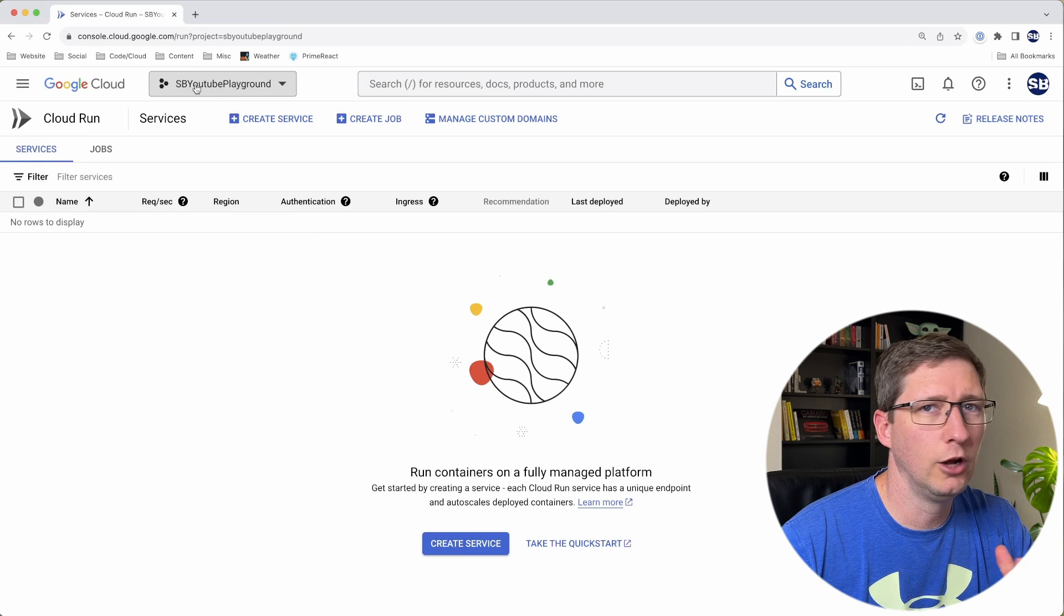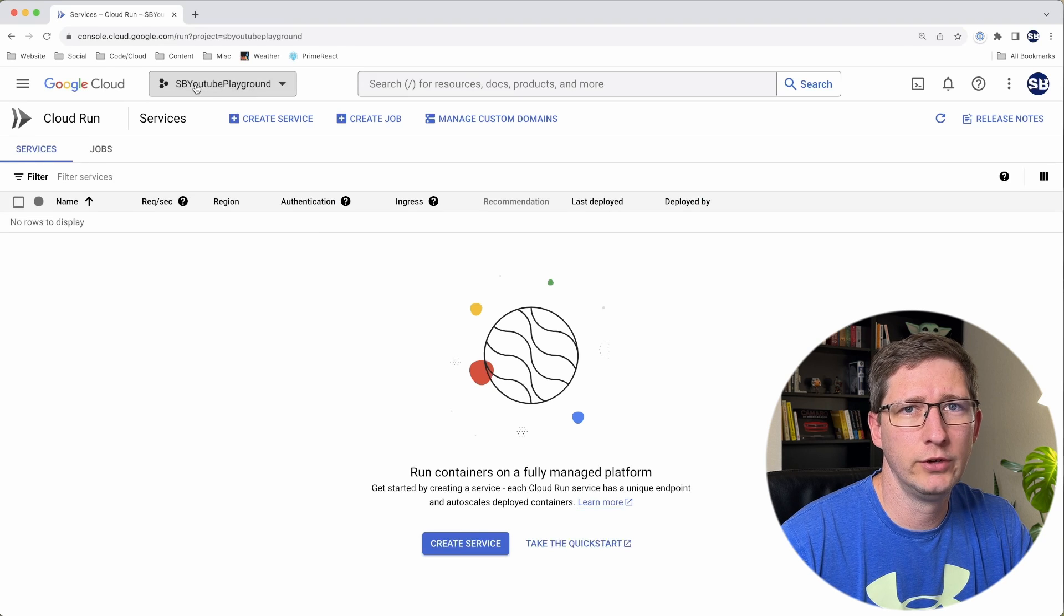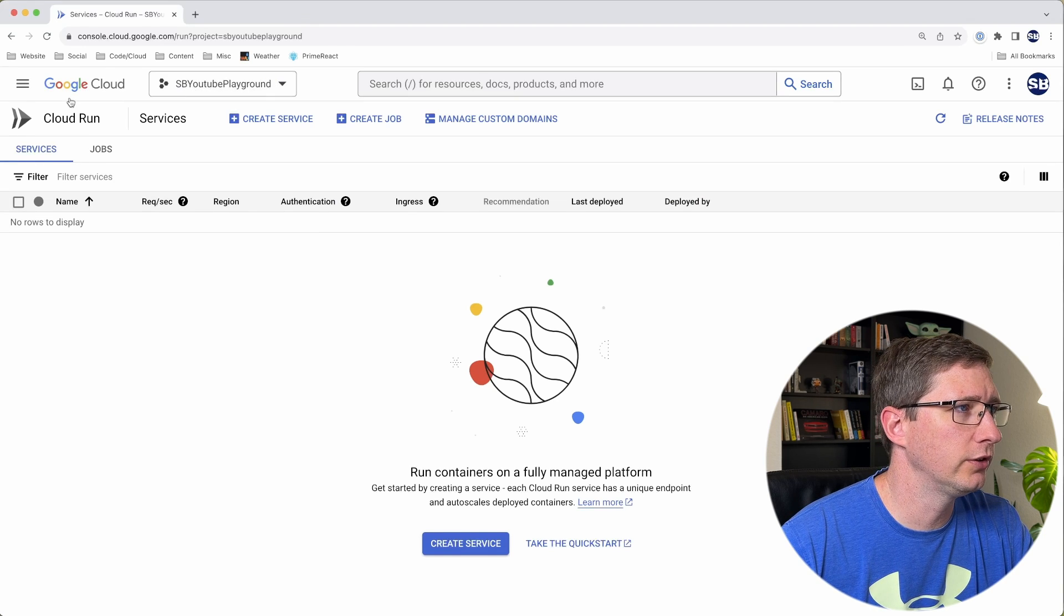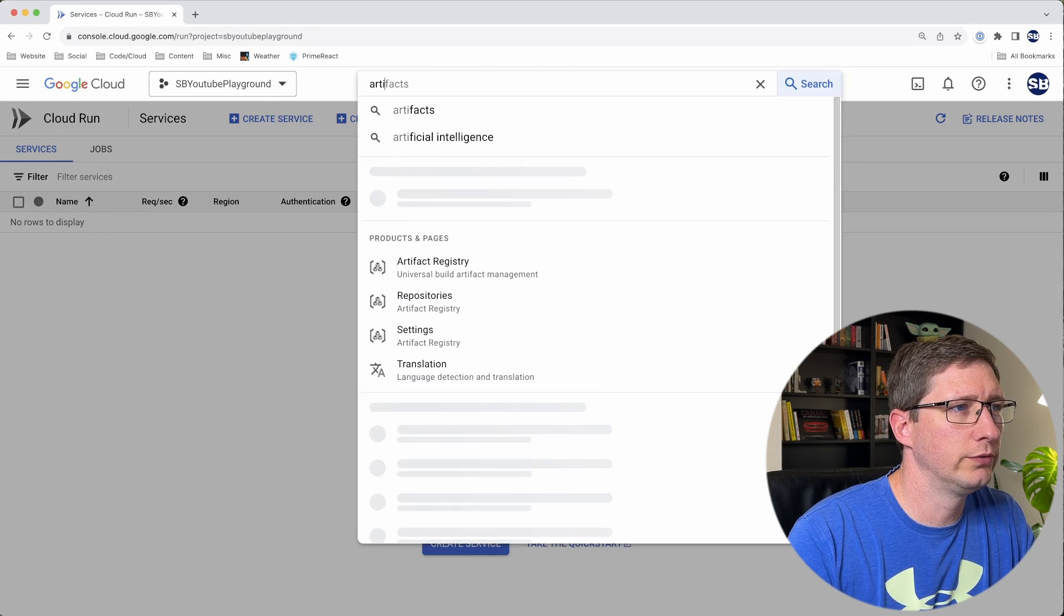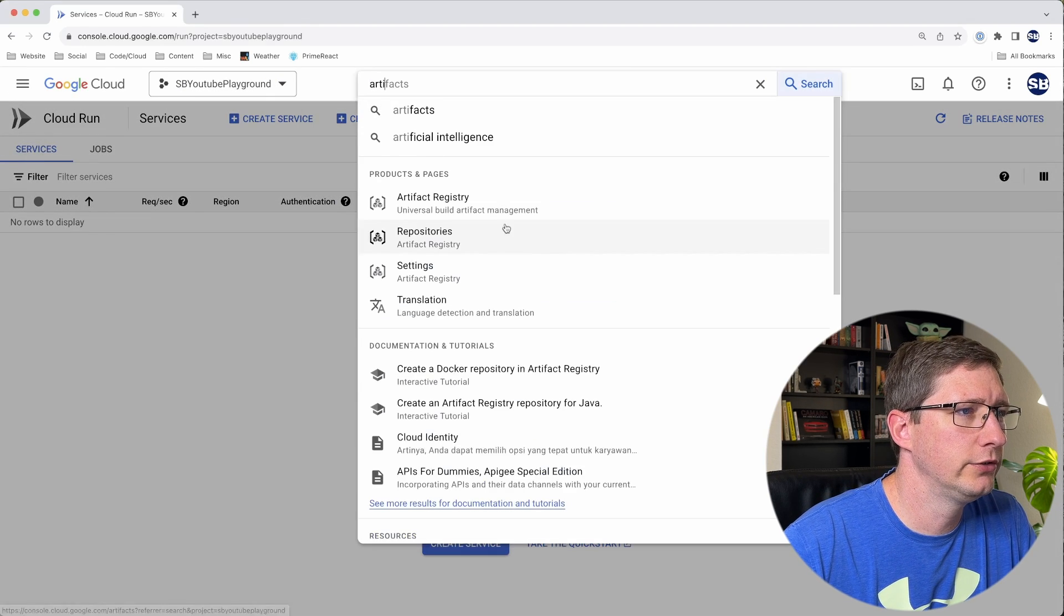The very first thing we need to do is make sure that we have the Artifact Registry Repository setup. Here I am in Cloud Run. Like always, you want to make sure you have the correct project selected. And then I'm going to search for Artifact Registry.